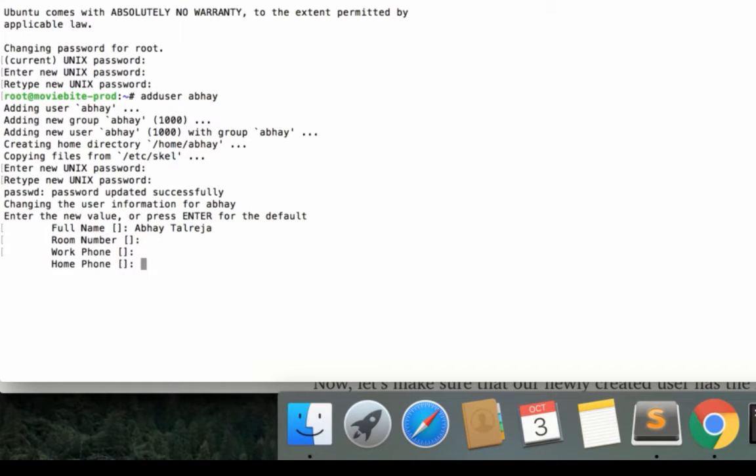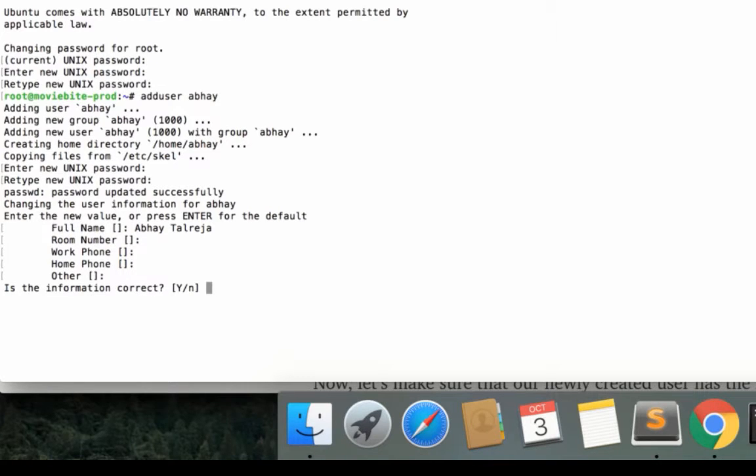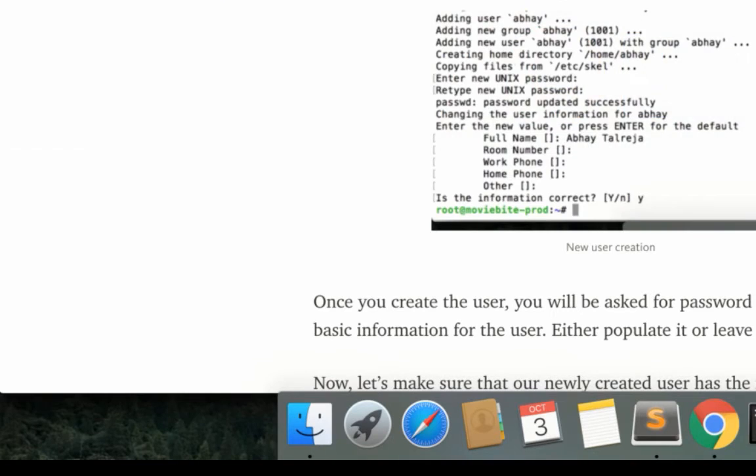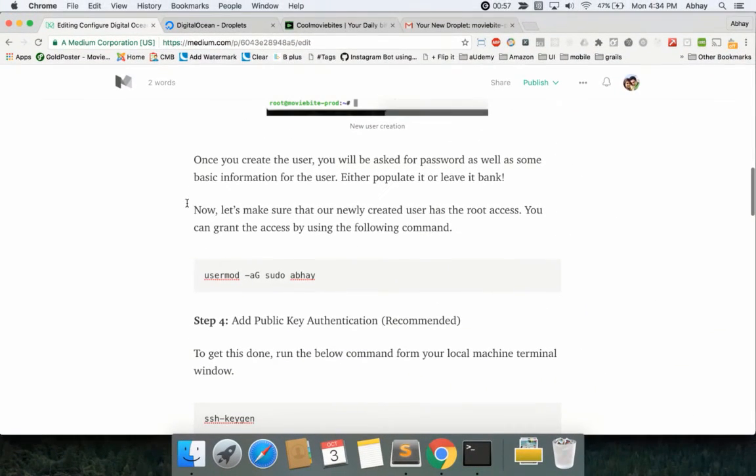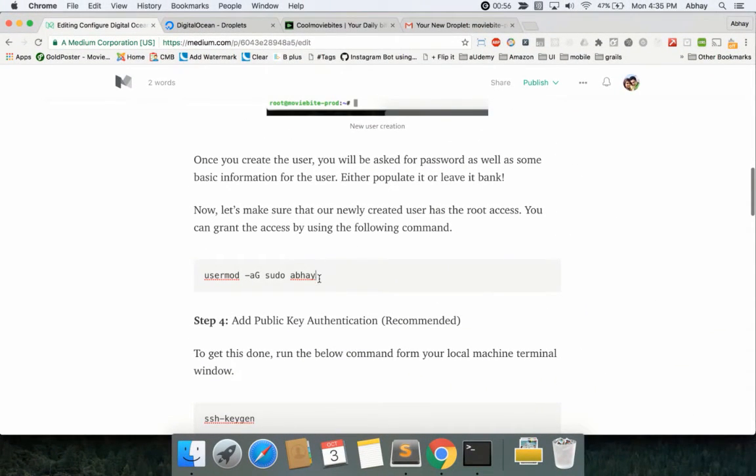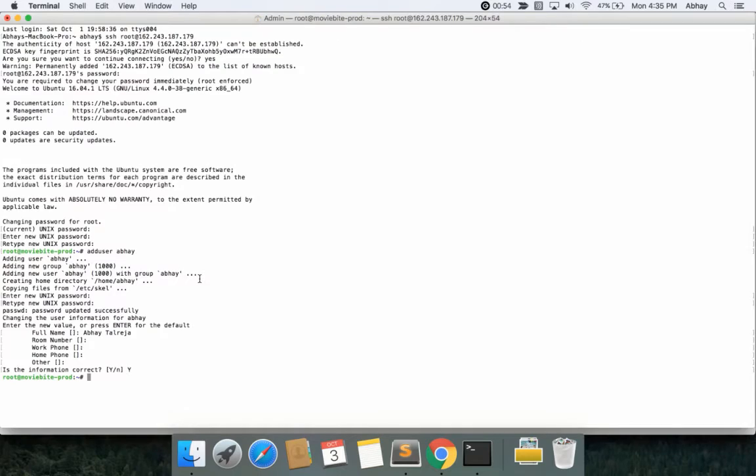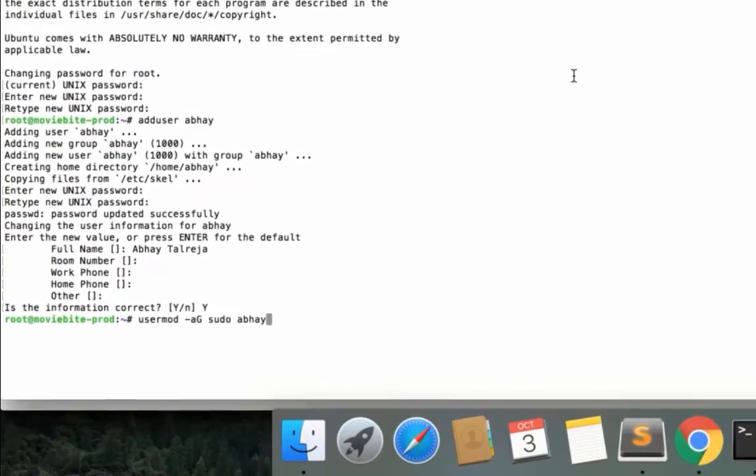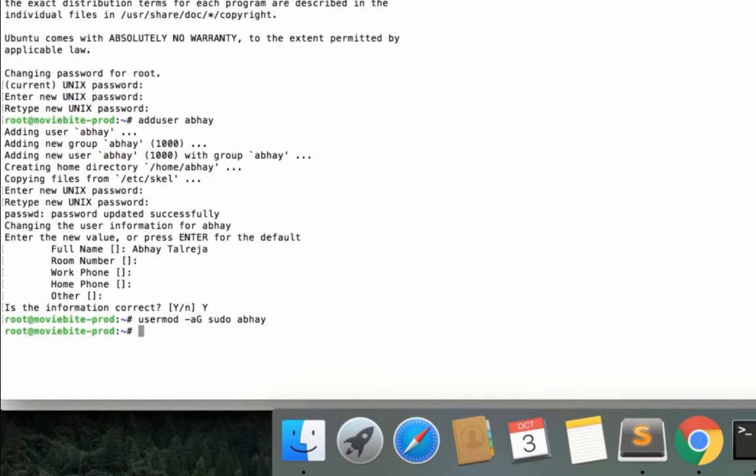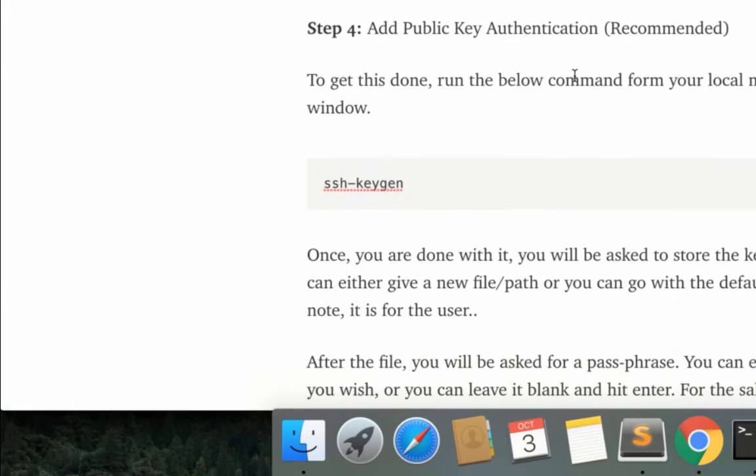I just say yes at the end and the user would be created. Now it's time to give Abhay the mod access, so we'll just copy this command. This will give it the mod access, and now Abhay is a moderator or probably an admin user.